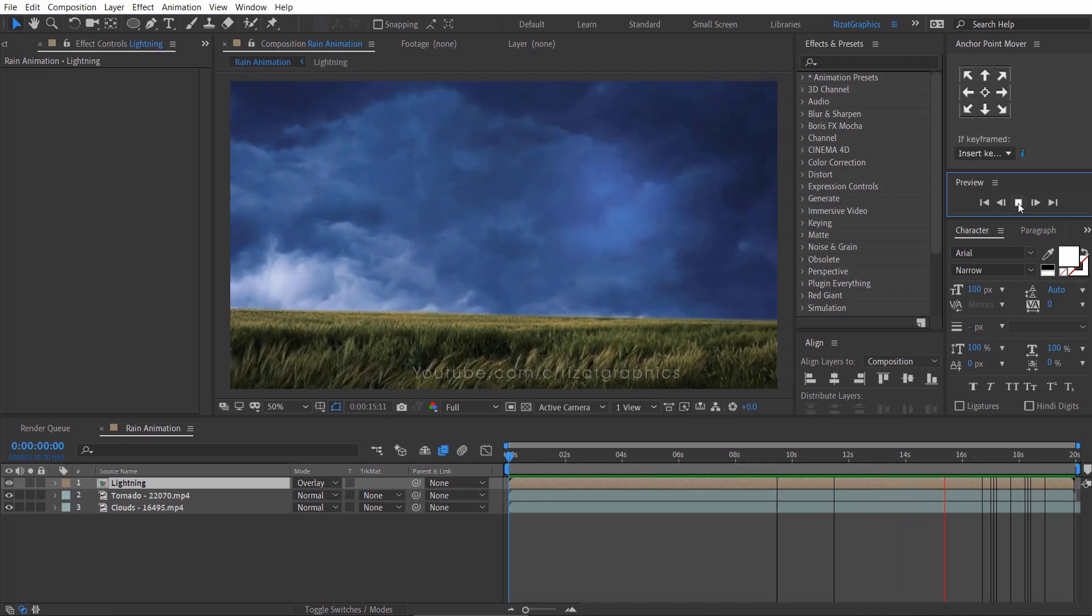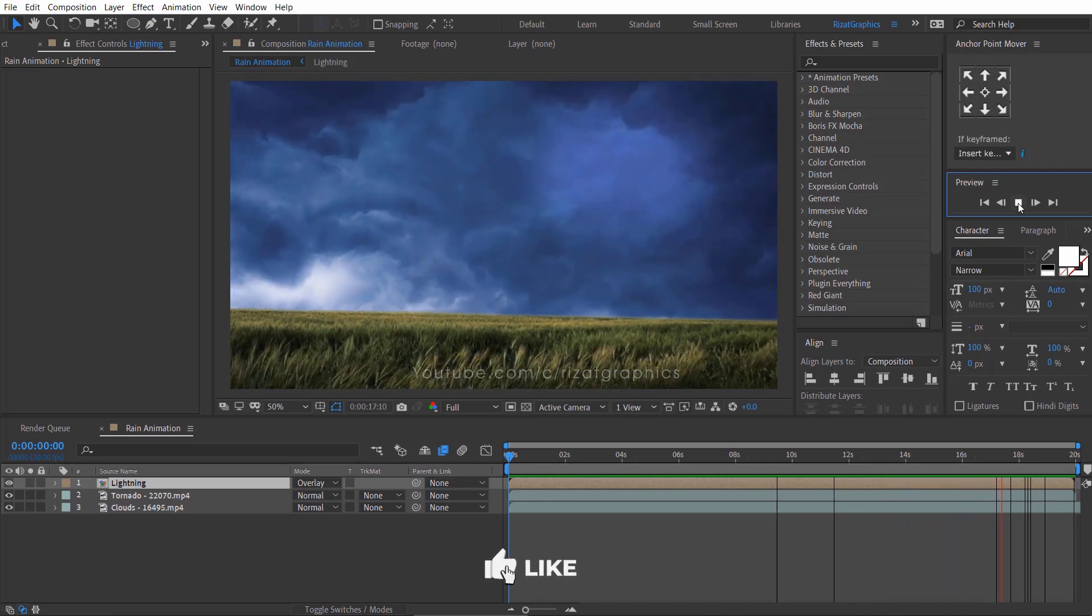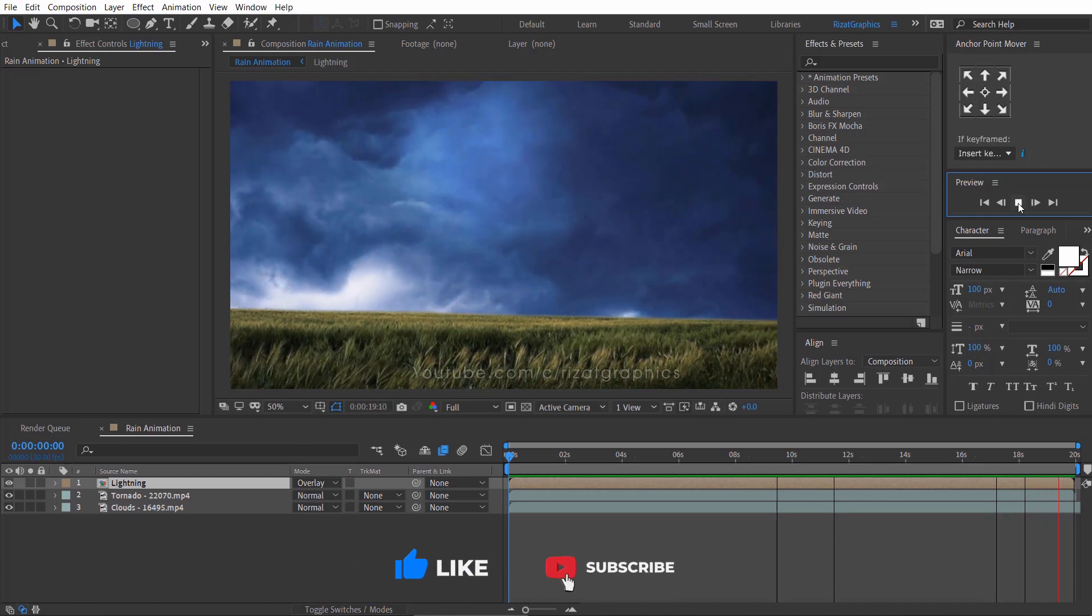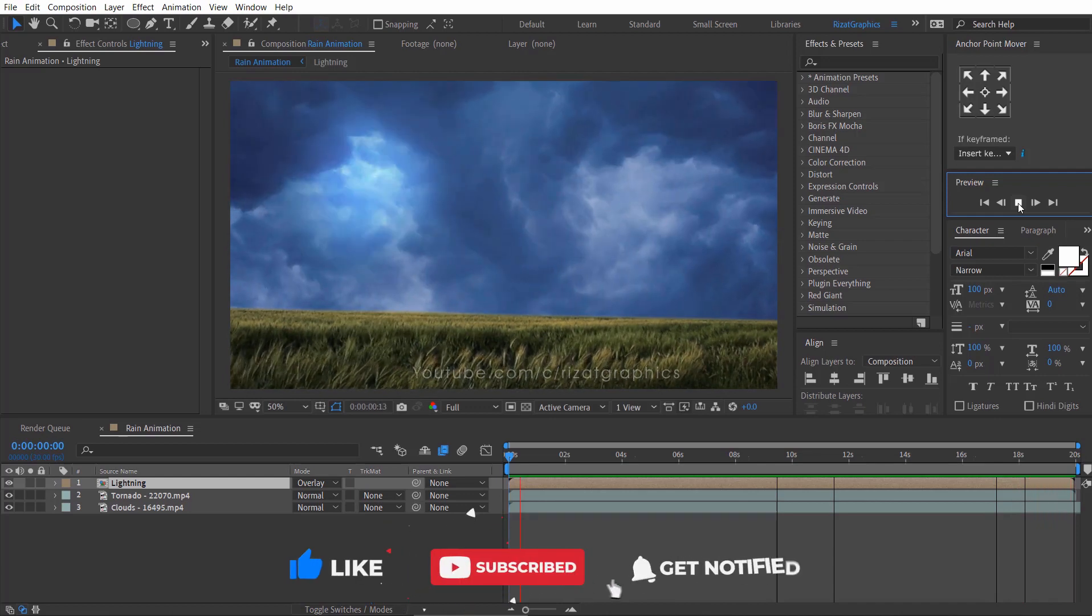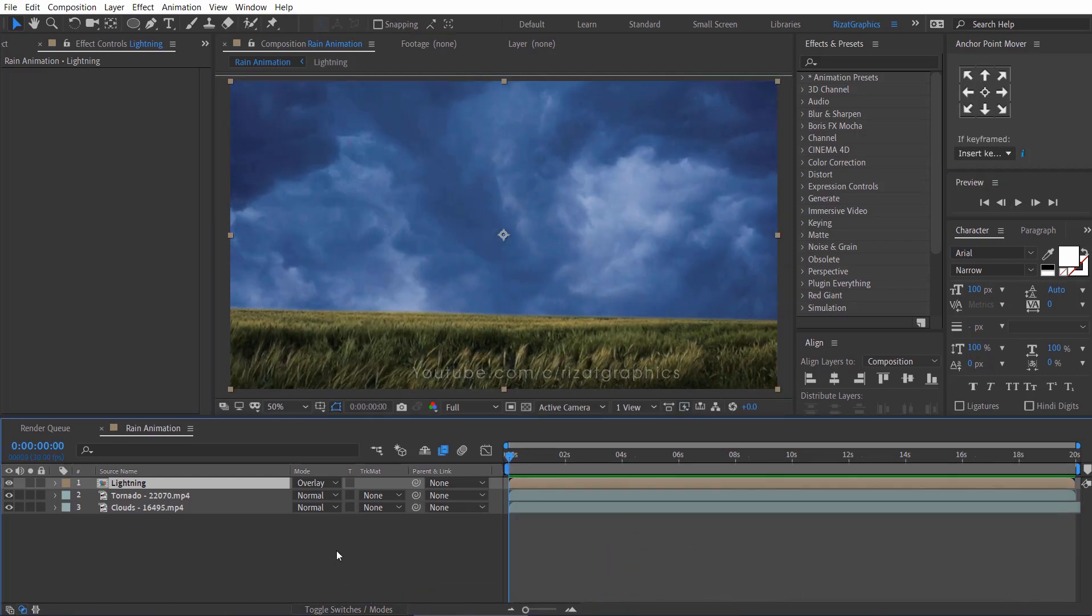Before we move to the next step, hit the like button and subscribe to this channel for more interesting tutorials. It's time to create the rain.